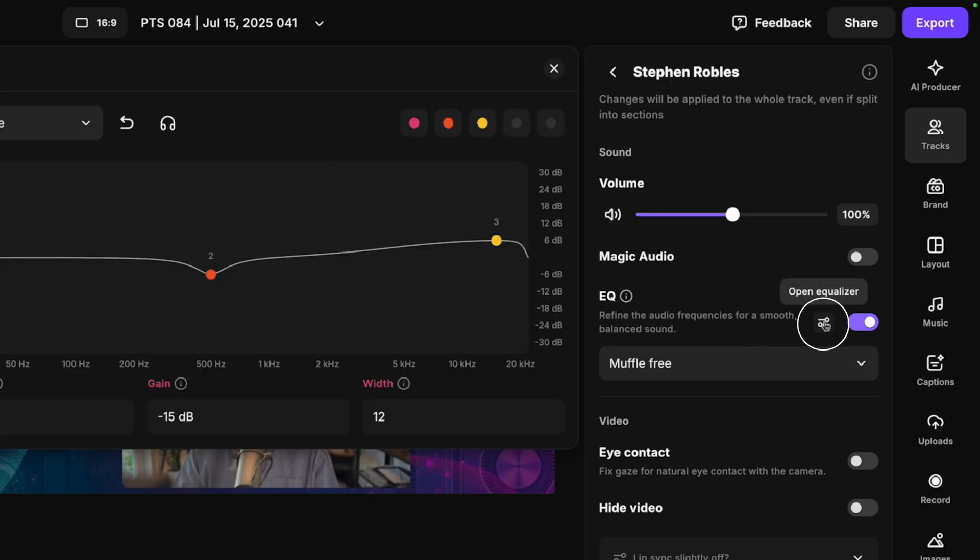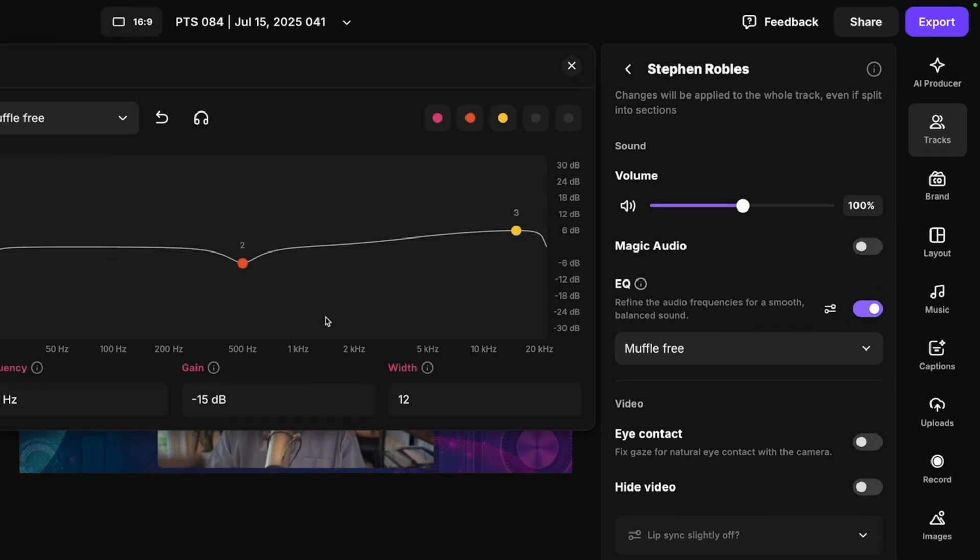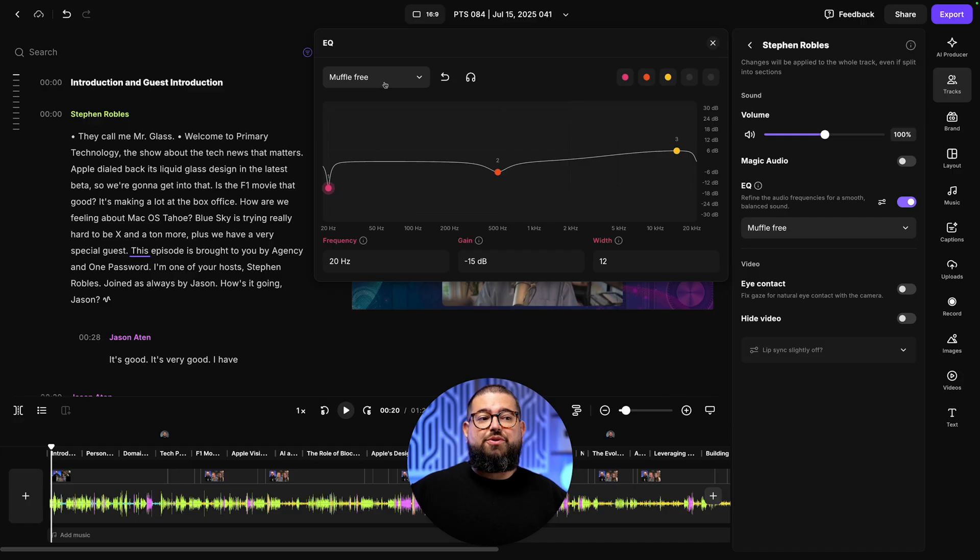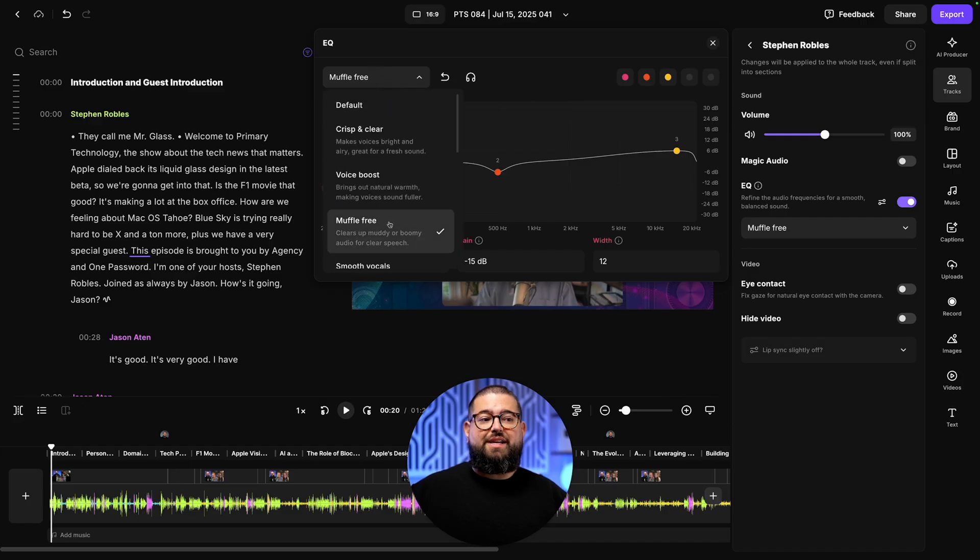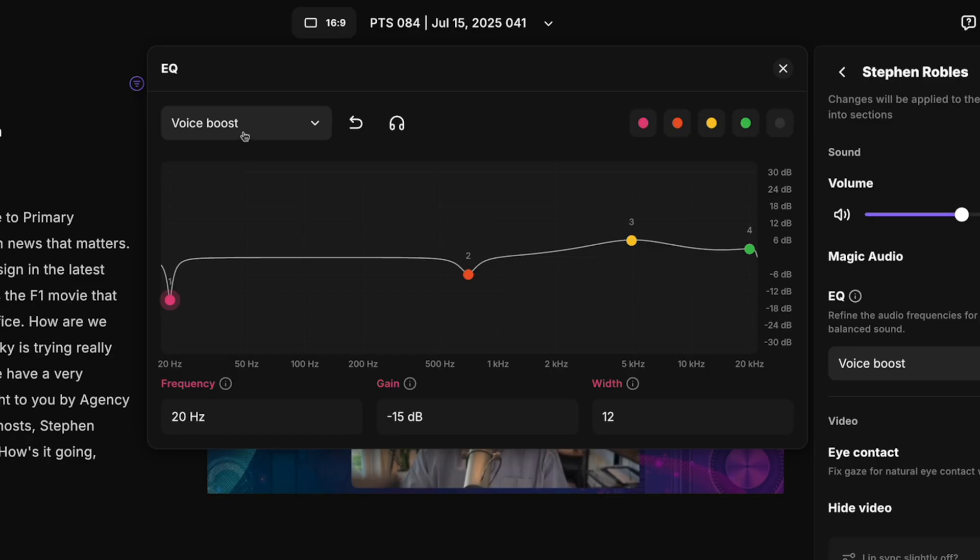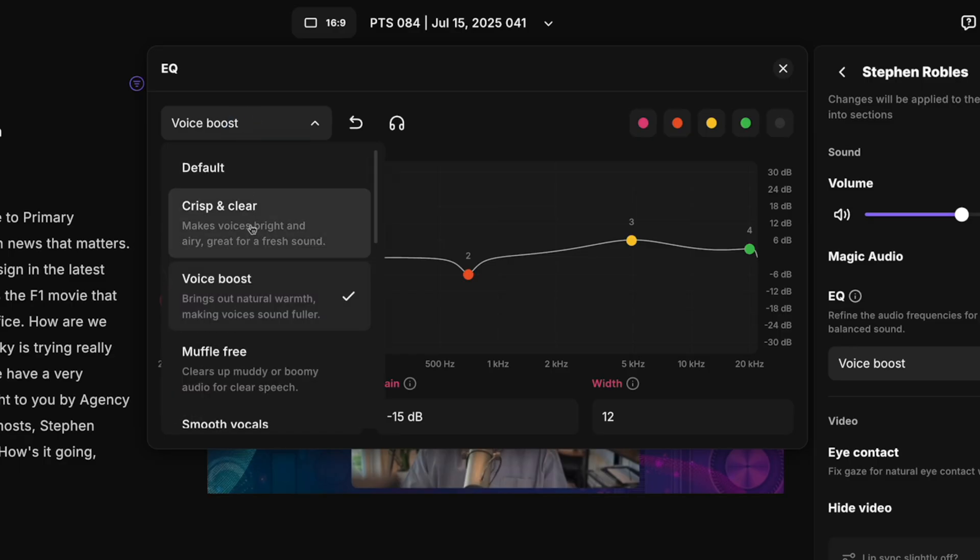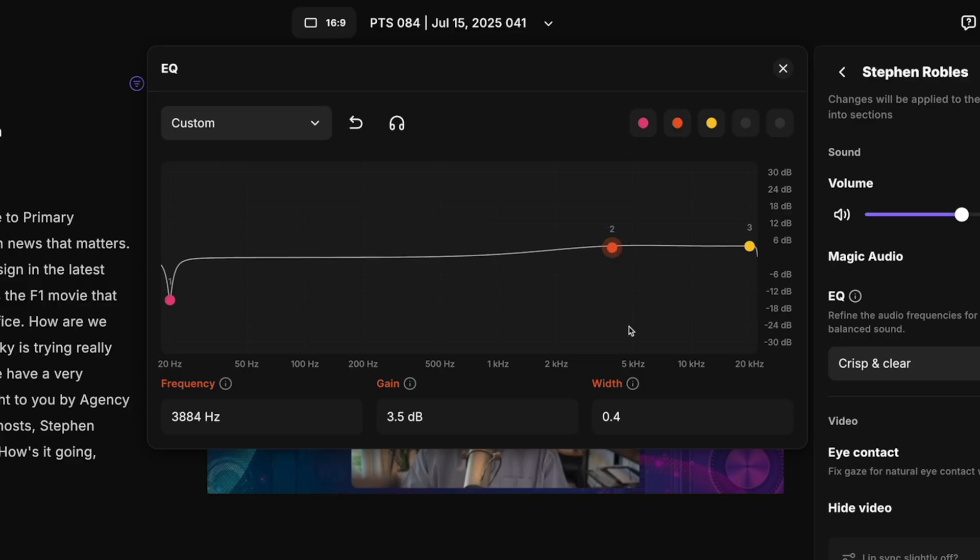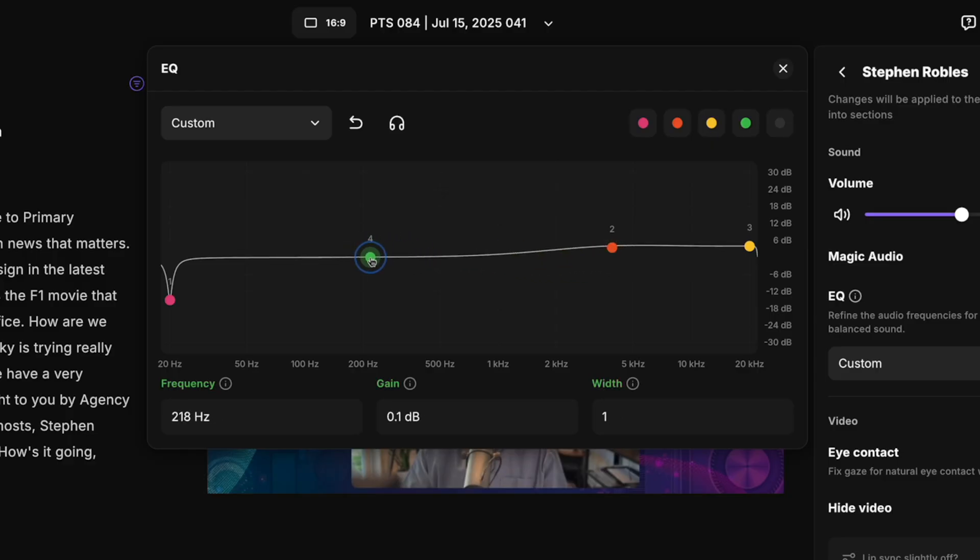But if you want to go really advanced, you can actually adjust the EQ manually yourself. Just click the little settings icon here. That will open the graphical EQ. This will also show you what that preset changed about the EQ for this track. Then you can adjust the EQ manually by adjusting the different circles here, which go along the frequencies at the bottom.